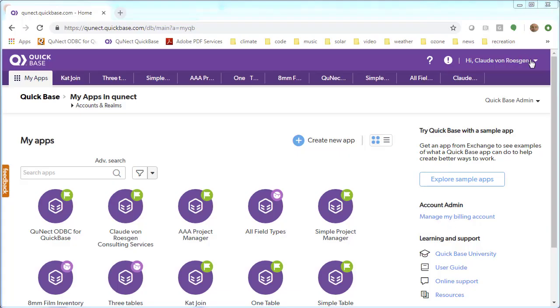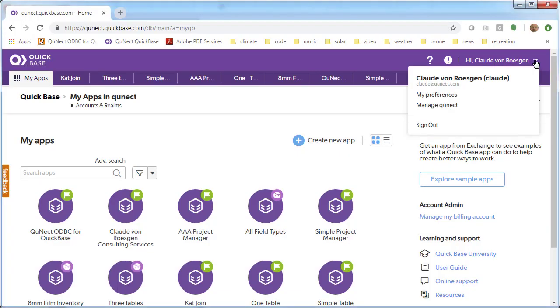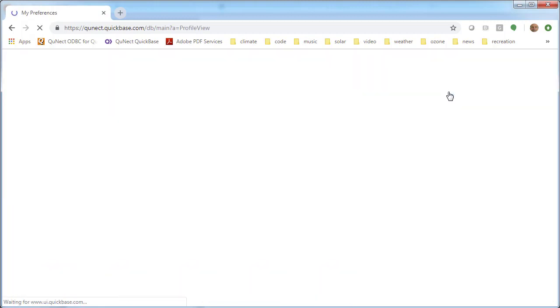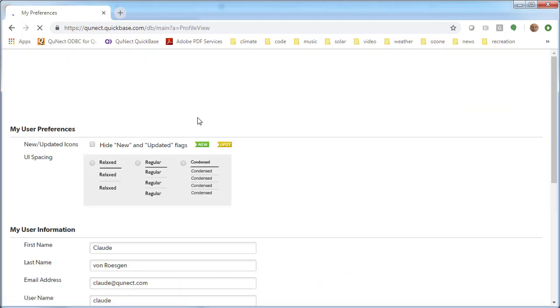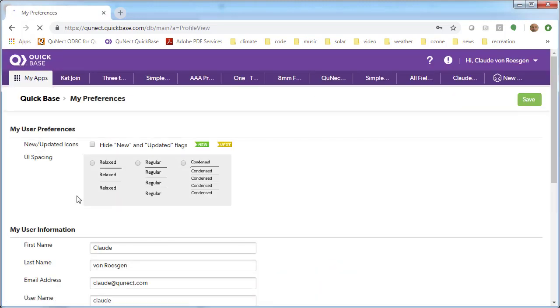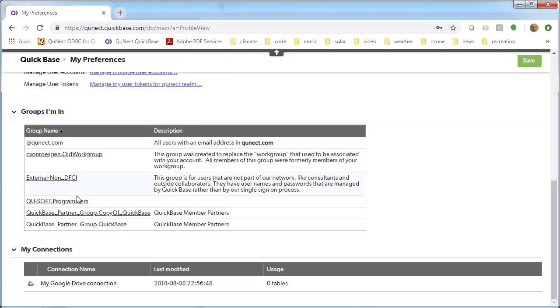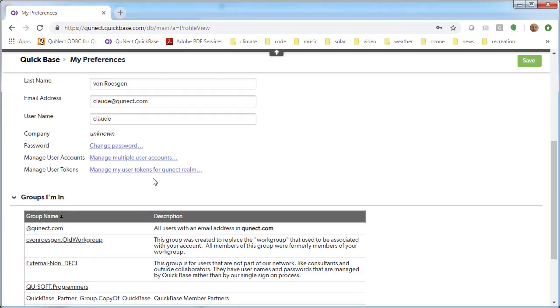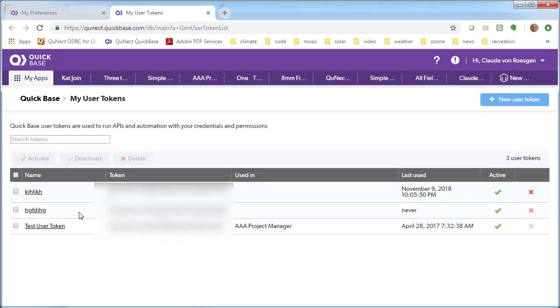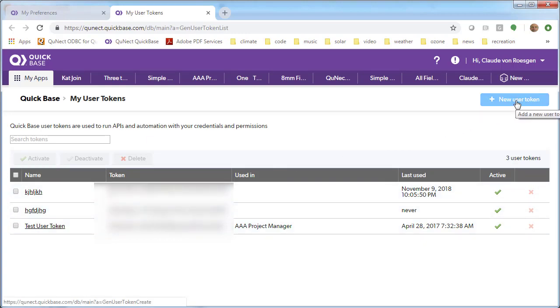QuickBase user tokens can be had by going up here, clicking on My Preferences, and then scrolling down to Manage My User Tokens. I already have three of them here, but you may not see any if this is the first time you've visited this page.